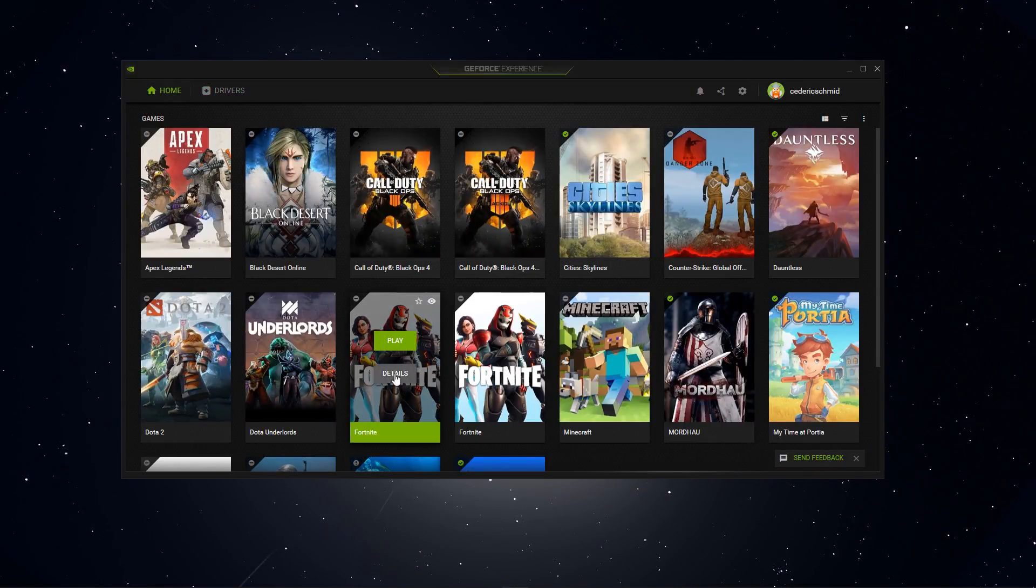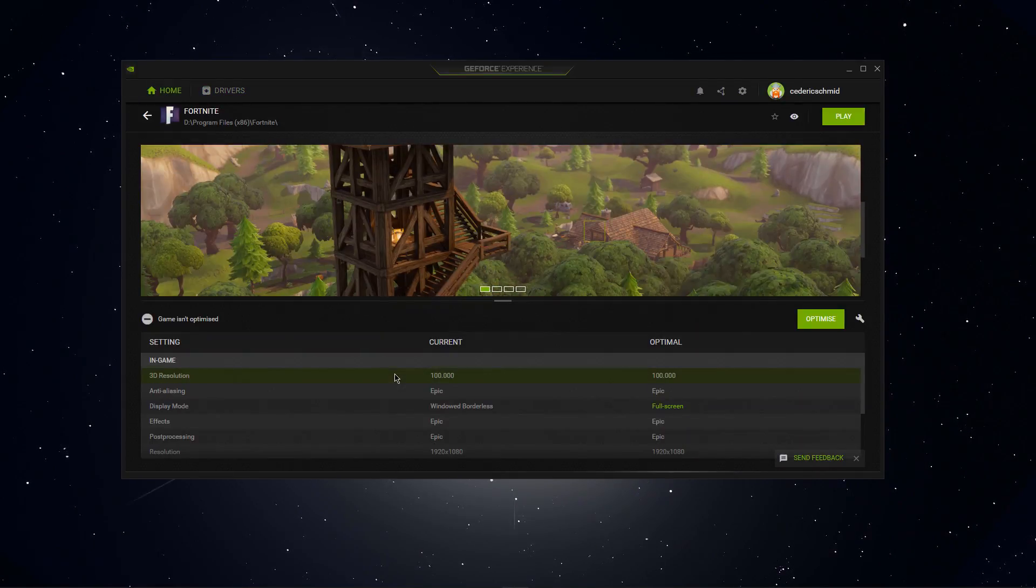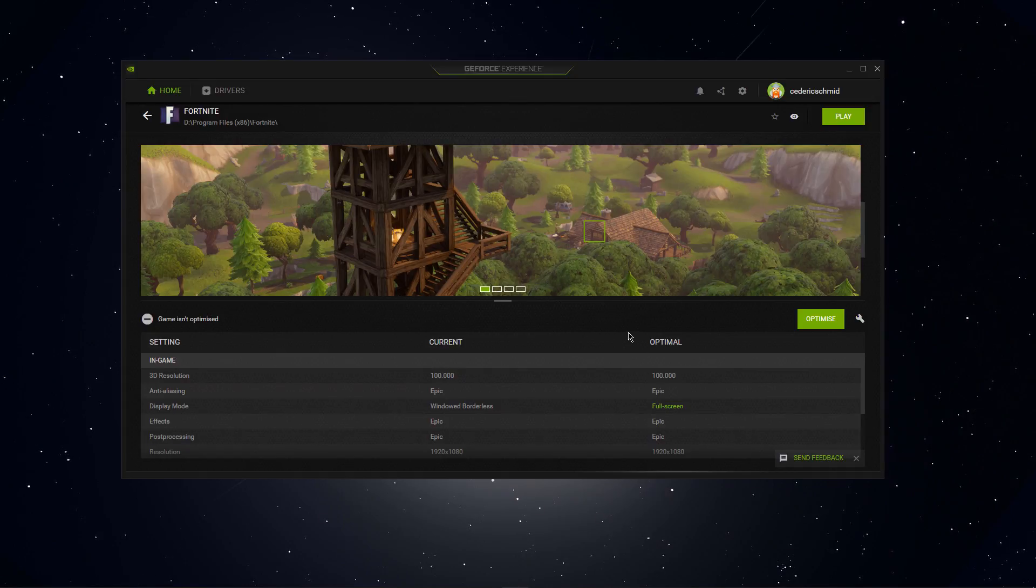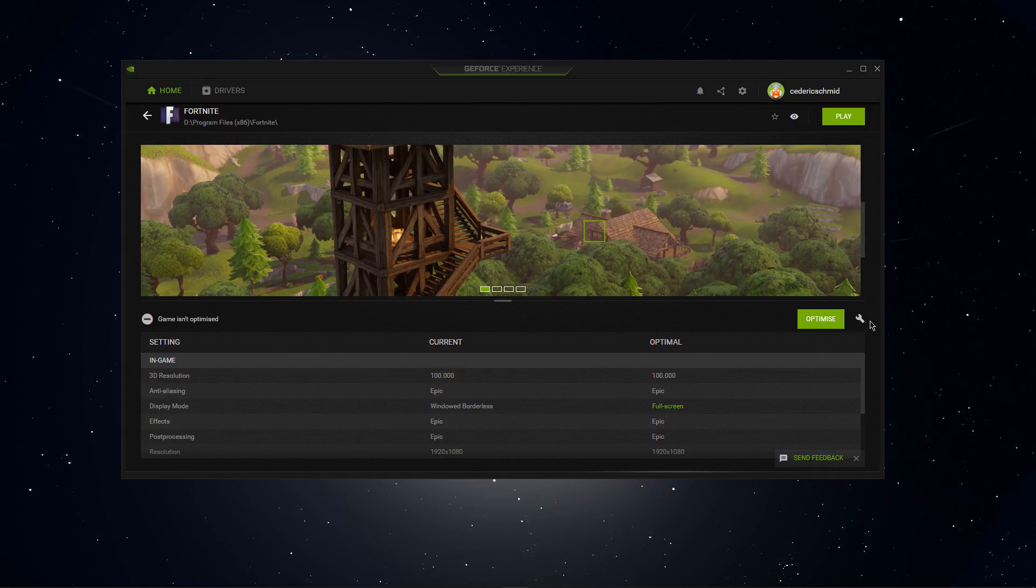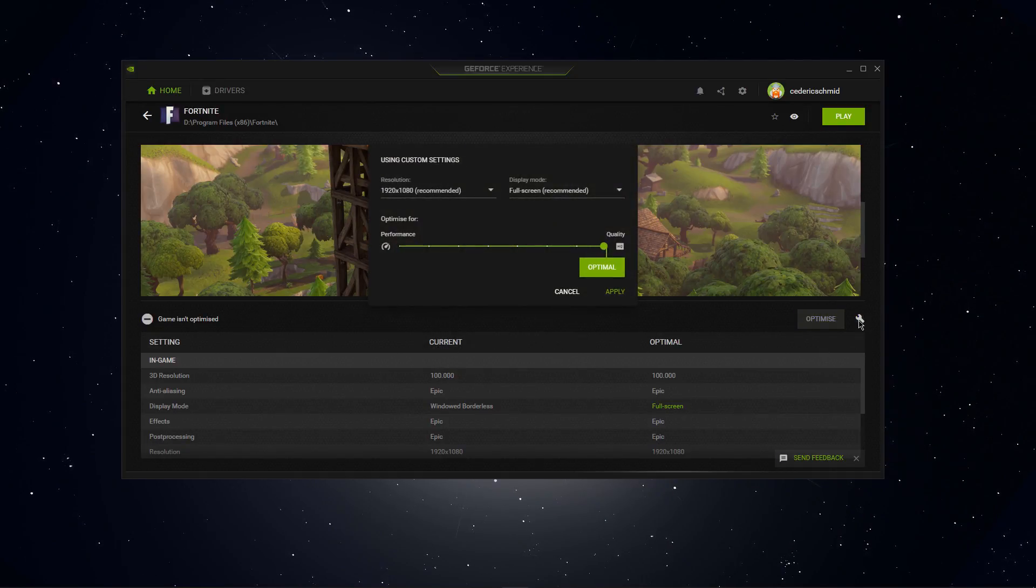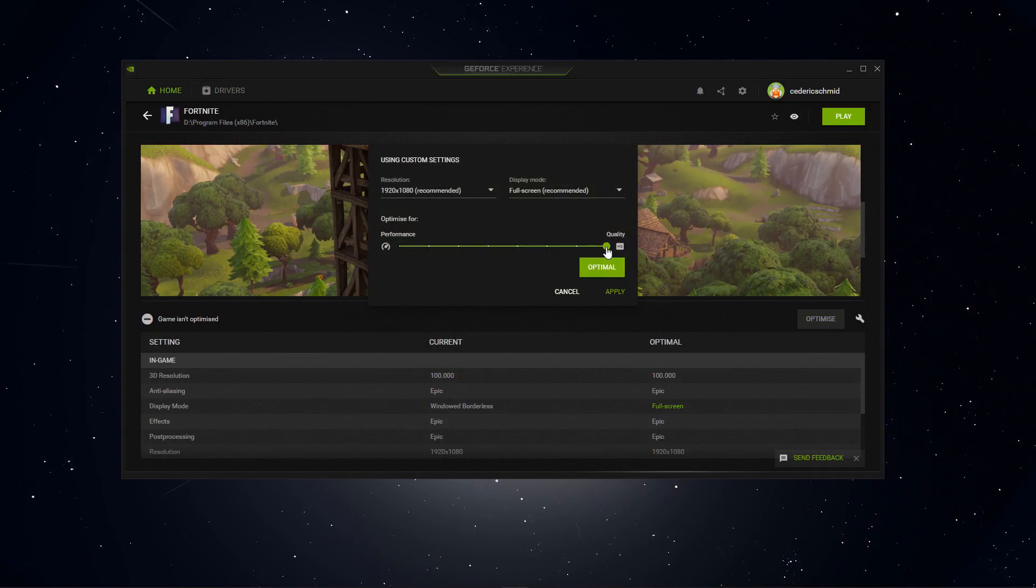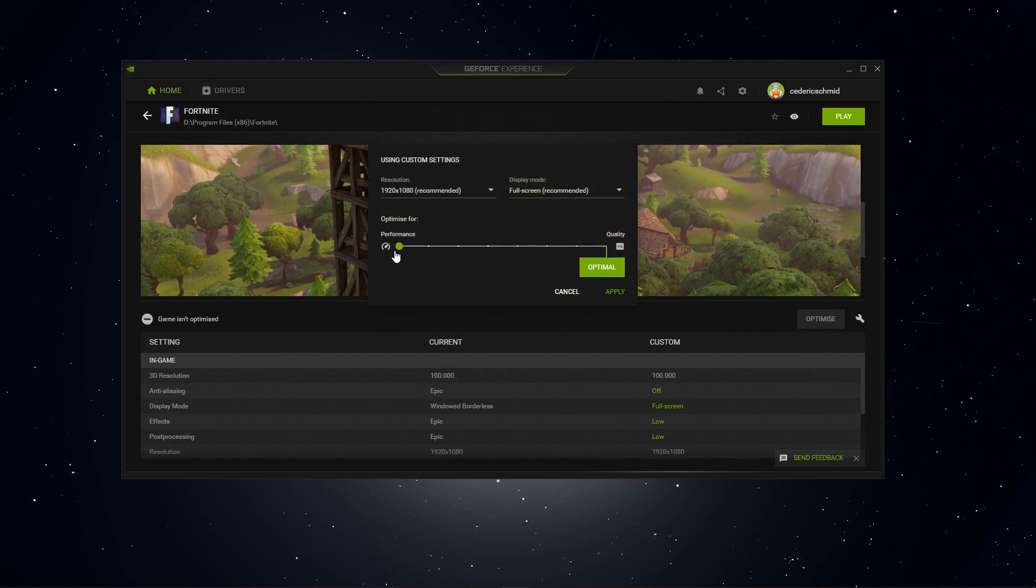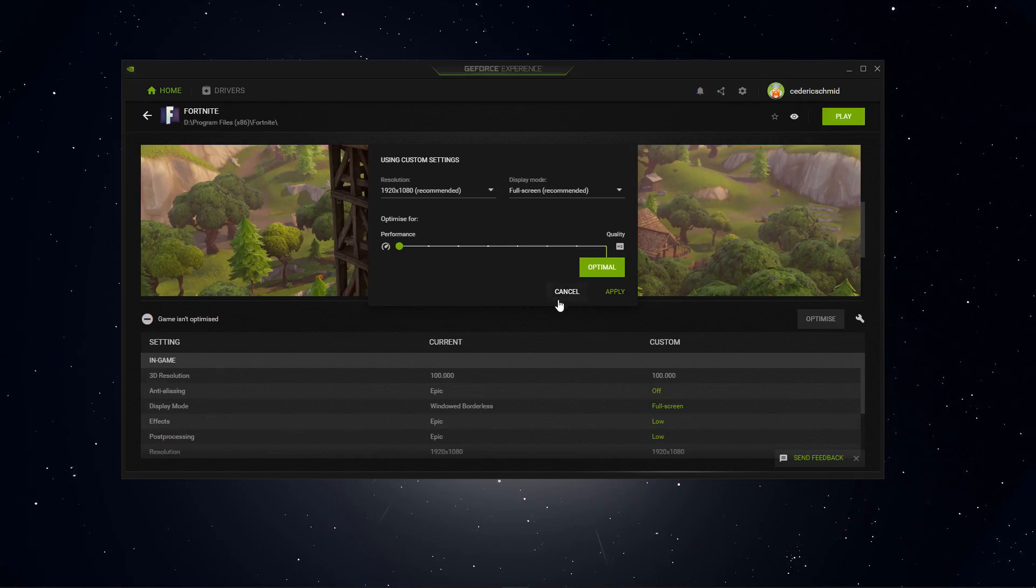When going back to the home section, hover over Fortnite, select details and then you will even be able to change some in-game settings if you want.